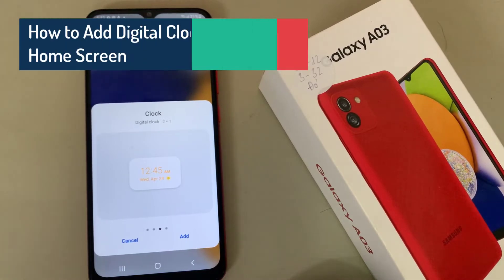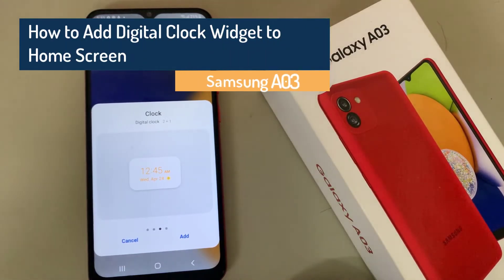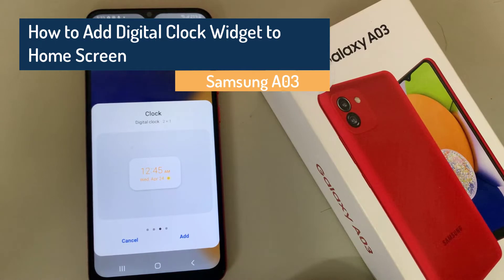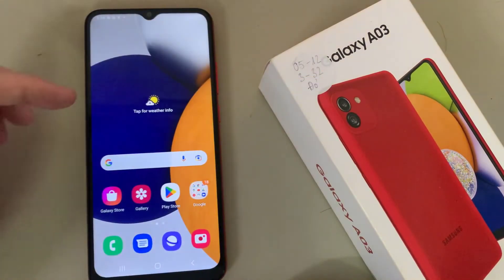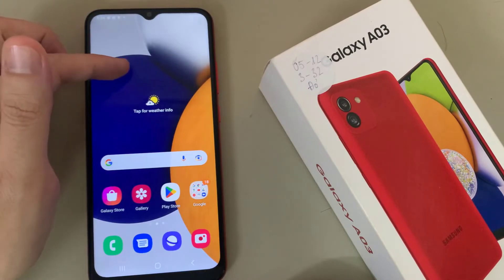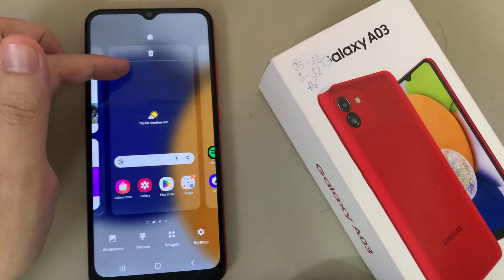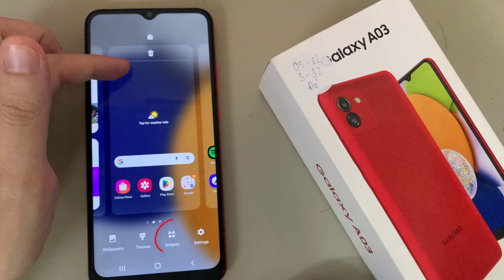Hi everyone. In this video we are going to take a look at how you can add a digital clock widget on the home screen of the Samsung Galaxy A03. First, press the home key to go back to your home screen and swipe across to the page where you want to add the digital clock widget.